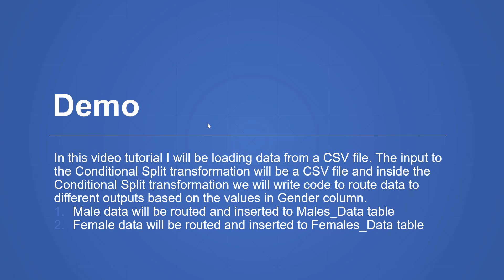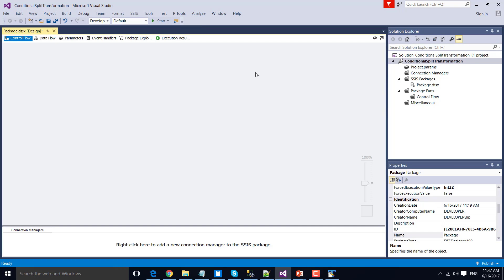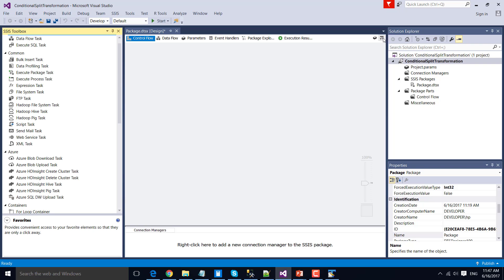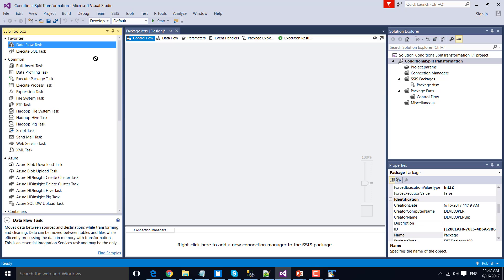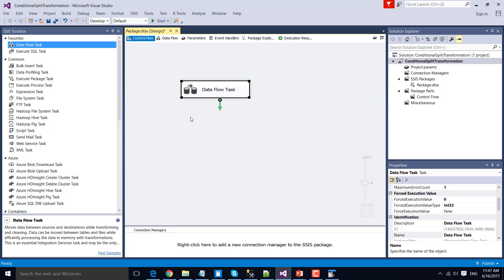Without wasting time, let's start the demo. This is my Business Intelligence Development Studio 2014. As we are going to deal with data, let's drag and drop the Data Flow Task from the SSIS toolbox. Click this icon to open the SSIS toolbox, and then drag and drop the Data Flow Task into the control flow window.